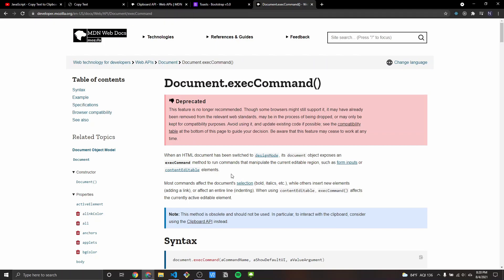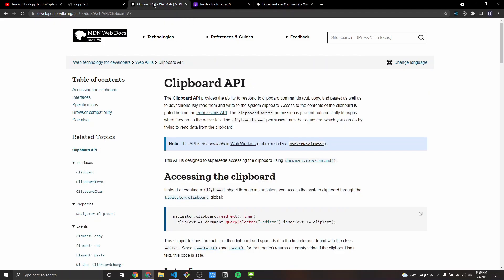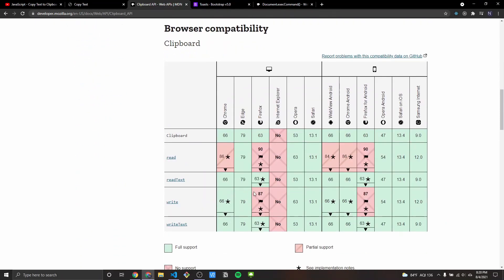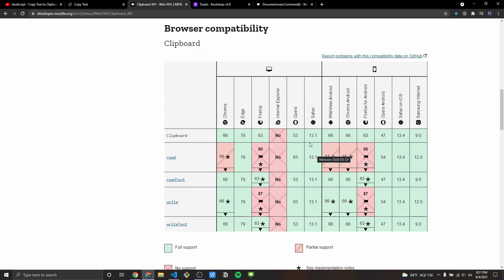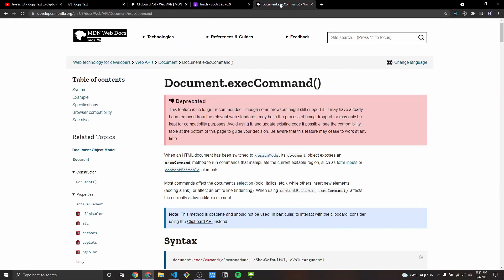The only downside is it's not compatible with IE. So if you still need to support that, there are a couple of ways we can check if the clipboard is supported based on the browser, and if it's not, then we can use the execCommand as a fallback.